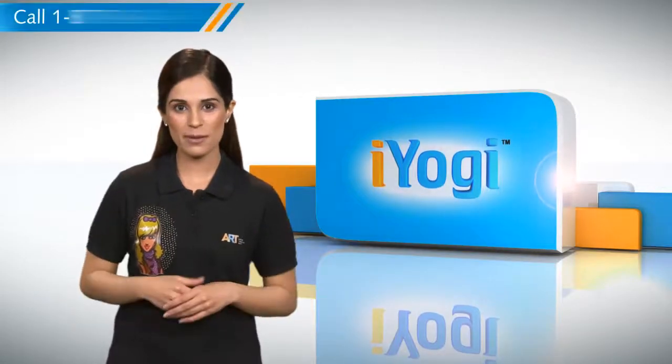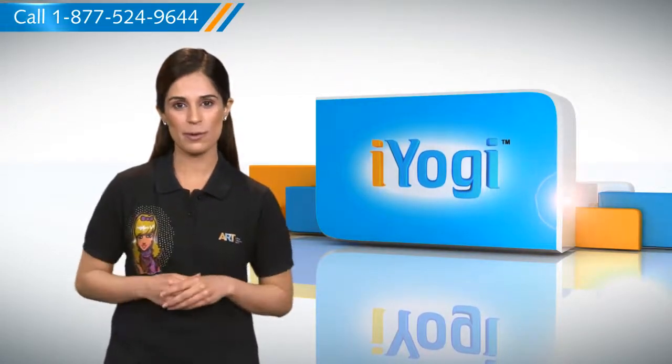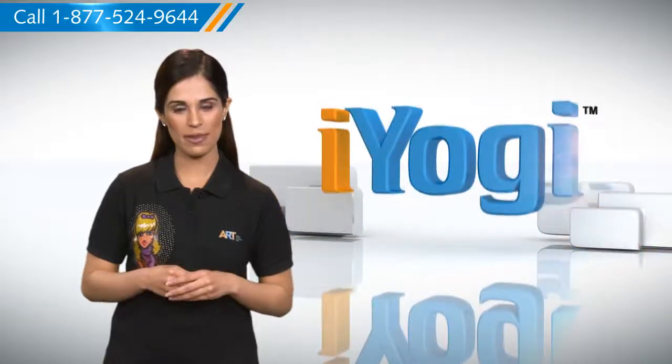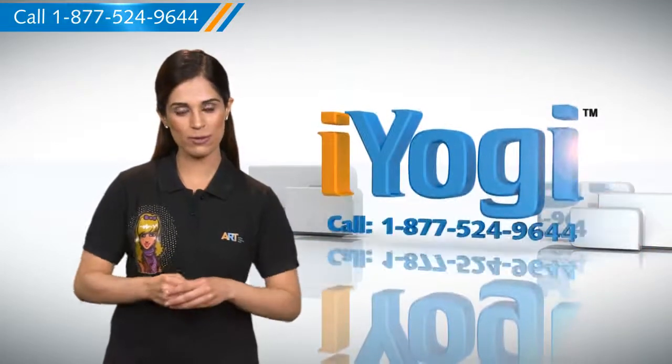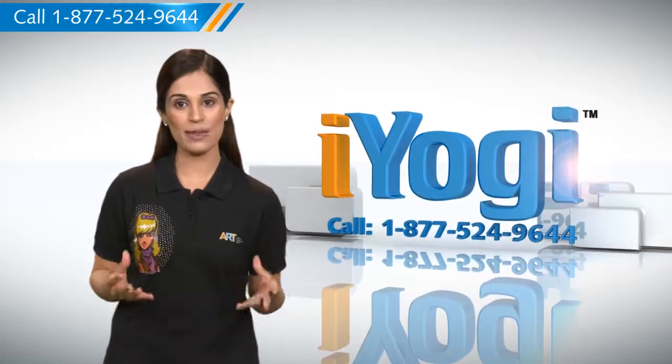See how simple it was? Go ahead, have fun with your PC. At any point in time, if you face issues with your PC, just call iYogi.